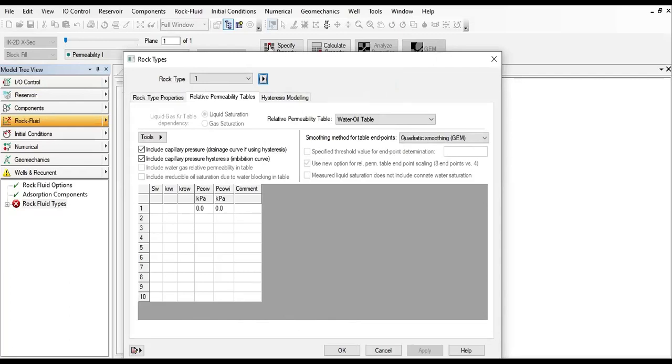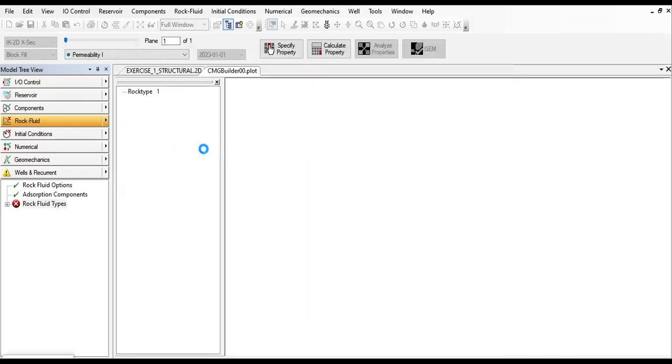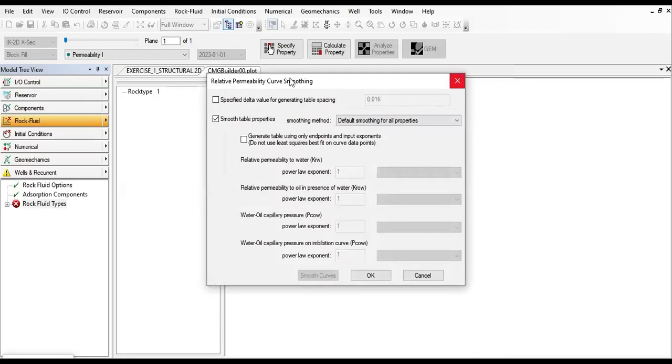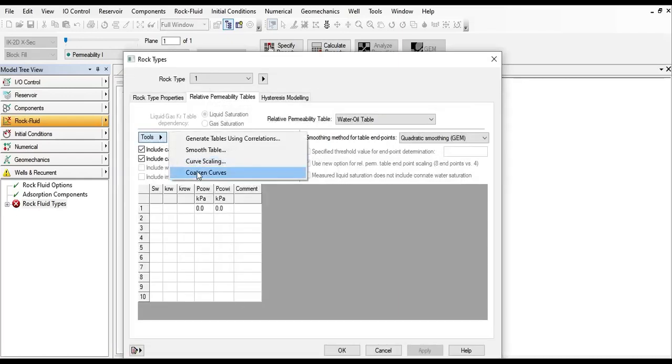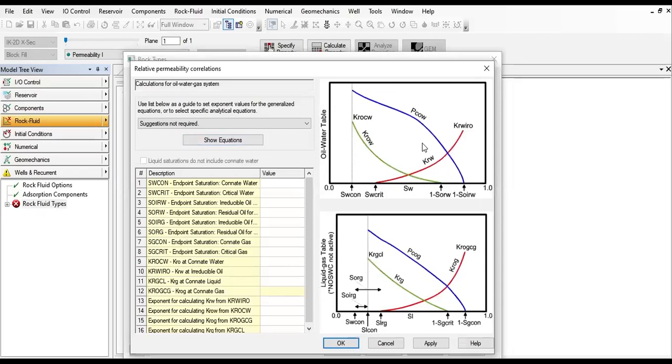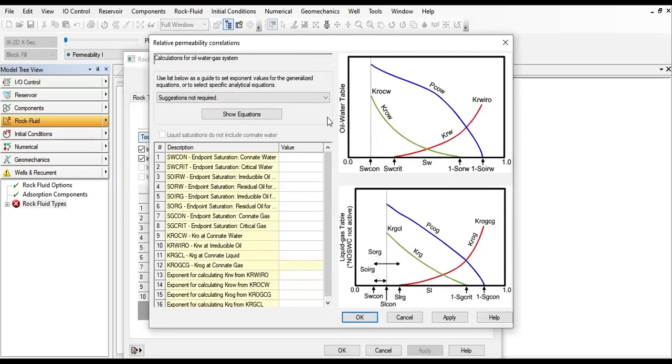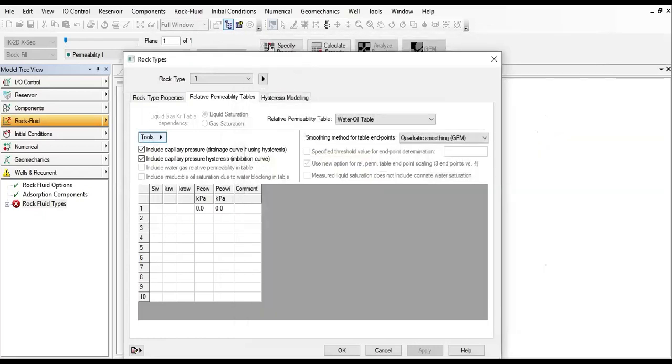This option of using correlations can be found under the tools options. You can check generate using correlation. However, in the present case an existing relative permeability curve will be used. You can play with this, but I'm going to use my data, so you can follow me.